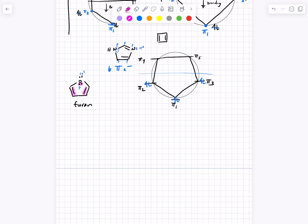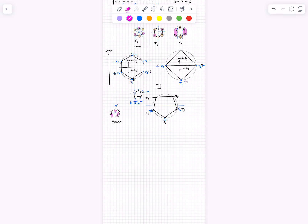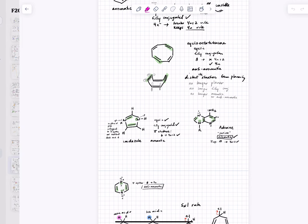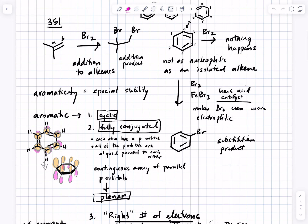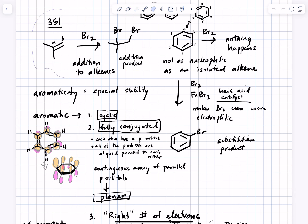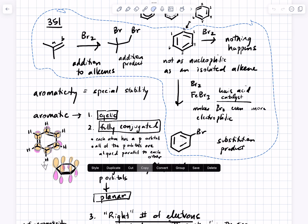That probably needs to be the end of chapter 18 for us. The text does some things I'd love to talk about regarding non-covalent interactions involving benzene rings — we will come back to that maybe when we start talking about peptide, protein, and nucleic acid structure.